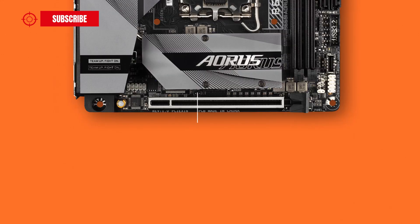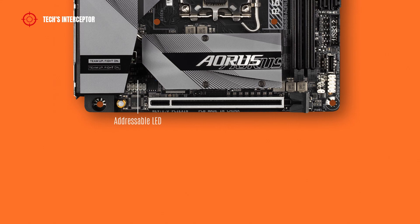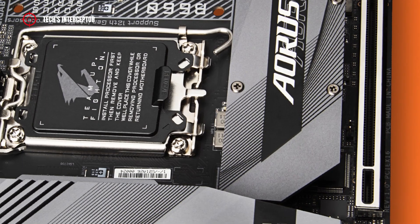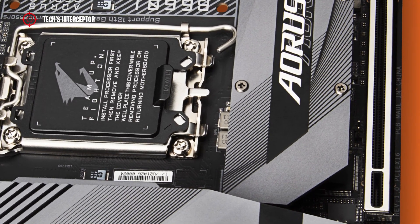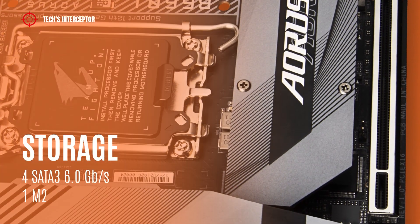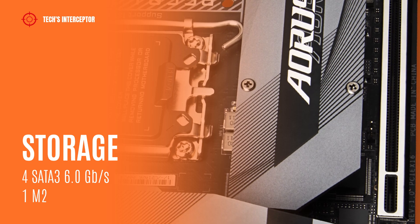In the bottom there are a chassis intrusion header, a front panel audio header and an addressable LED strip header.